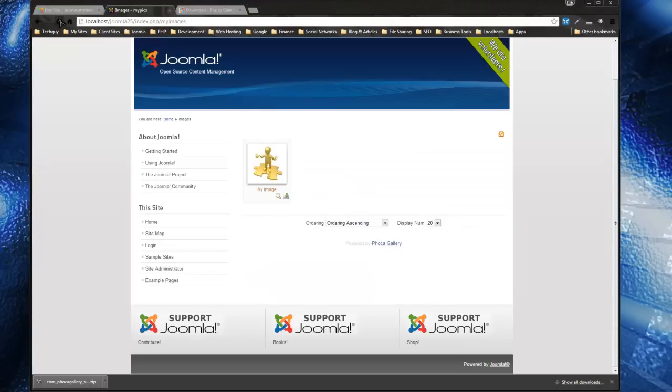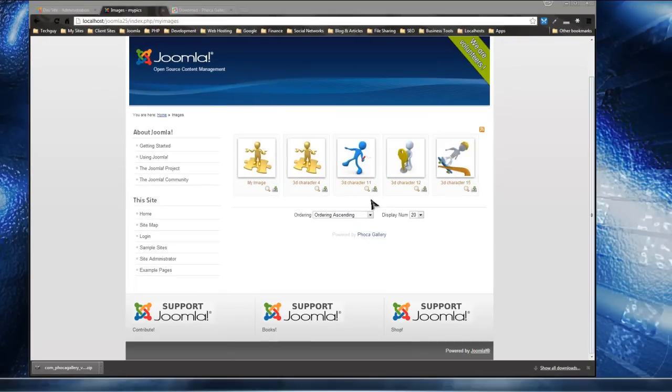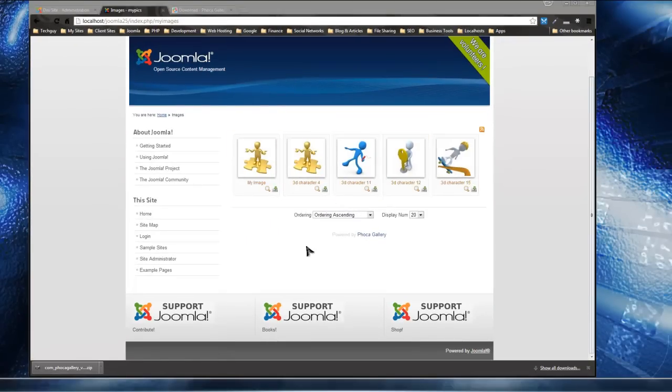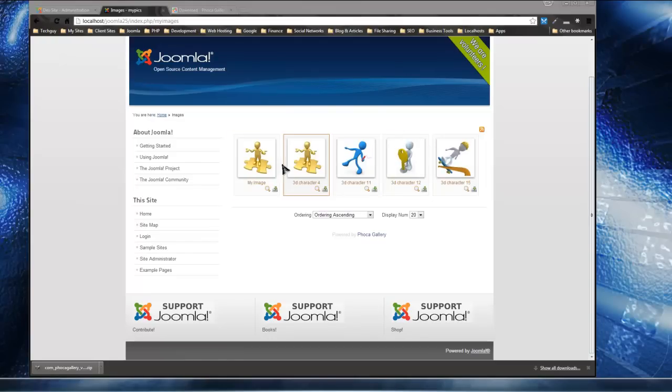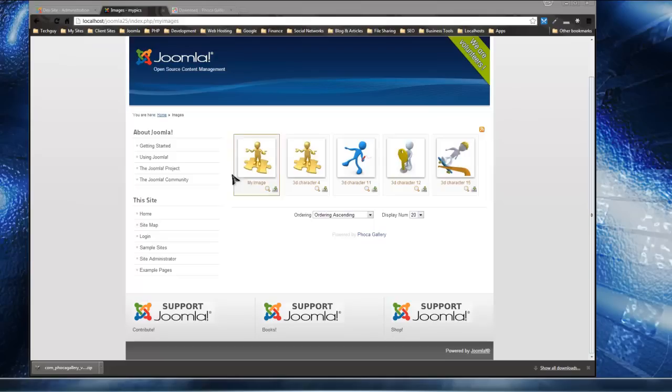So if we go back to the front end, reload... and there's our images. So of course you can customize the gallery: we can make these bigger or smaller, change the background, all types of things. But this is the basic way you would create a photo gallery on Joomla using Phoca.